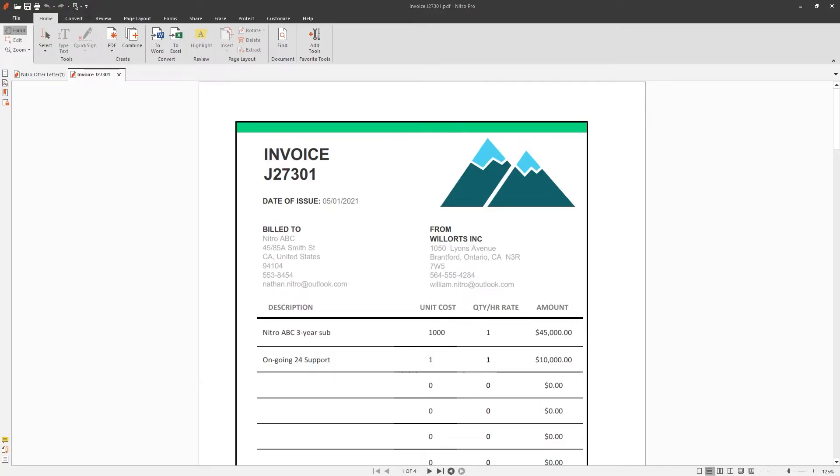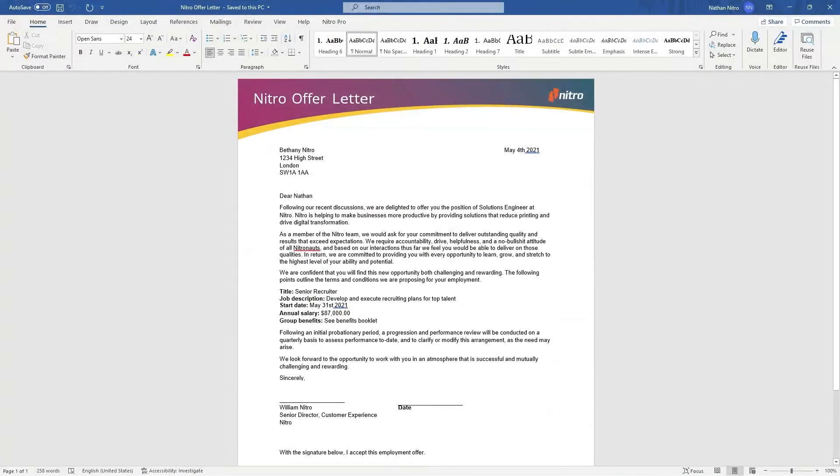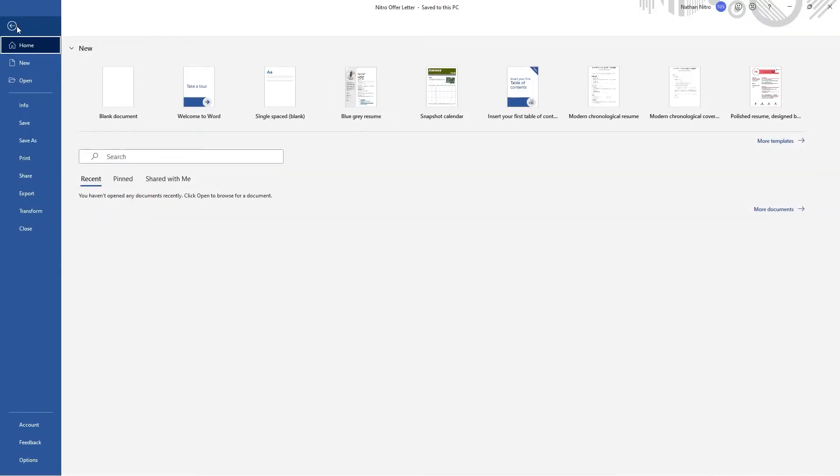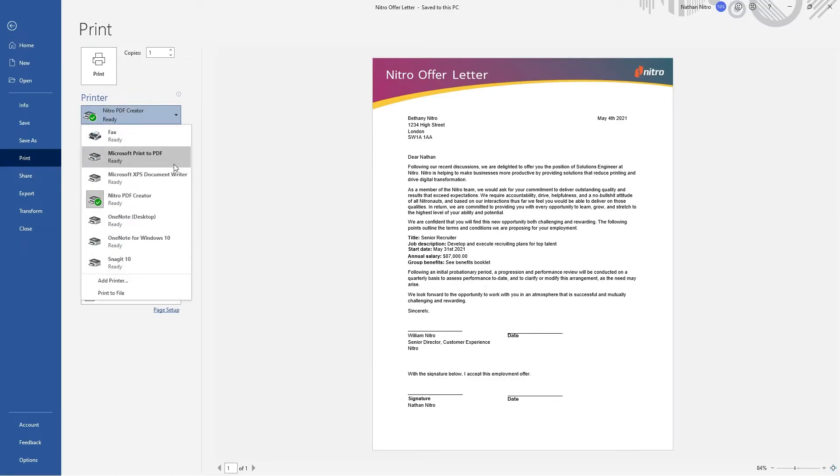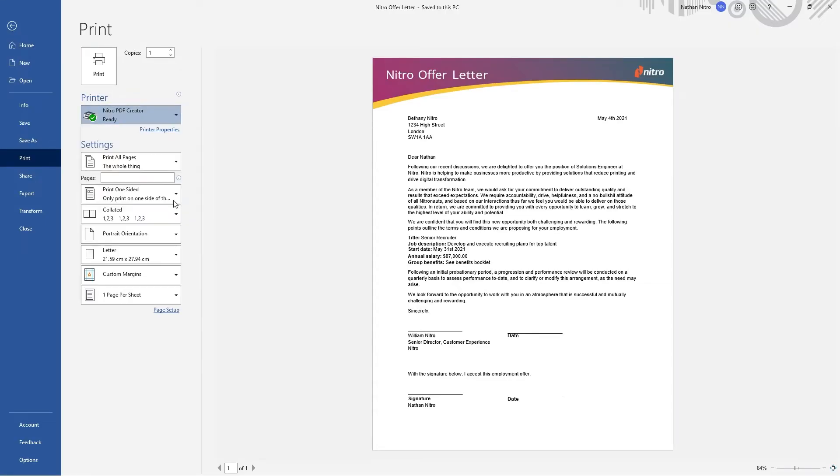The third method is to print to Nitro's creator. Find the print option within the application you're using, choose the Nitro PDF creator and confirm the location you'd like the file to be saved into.